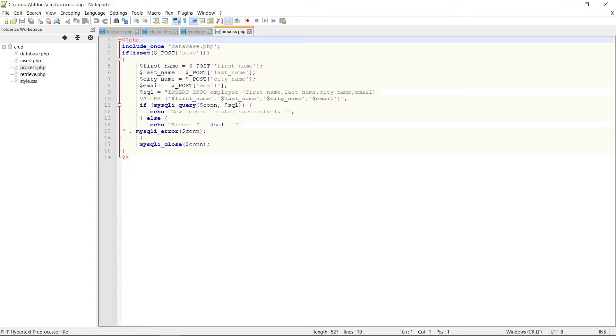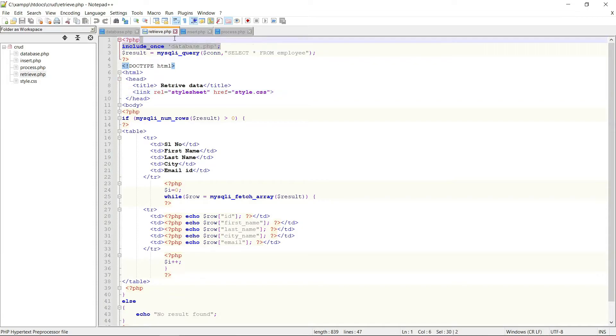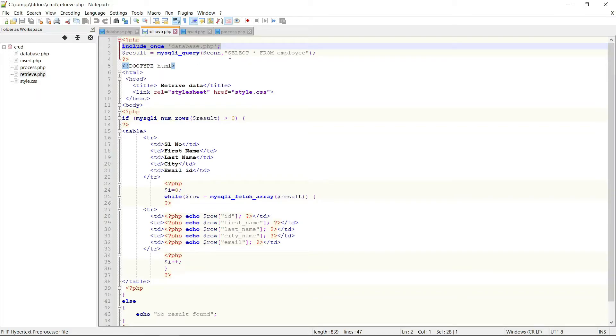Now this is my retrieve.php data which is used for retrieving the data from the database. See here, first of all I am including the database.php to connect with the database, then this is the SQL query.